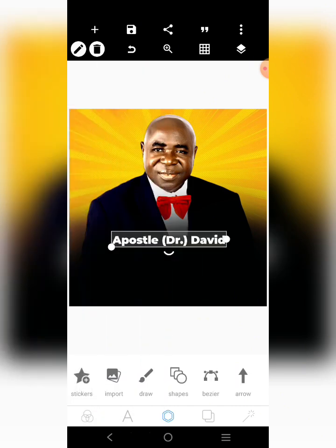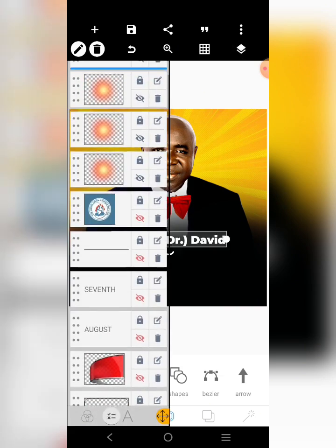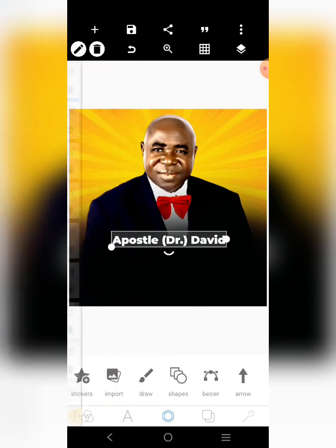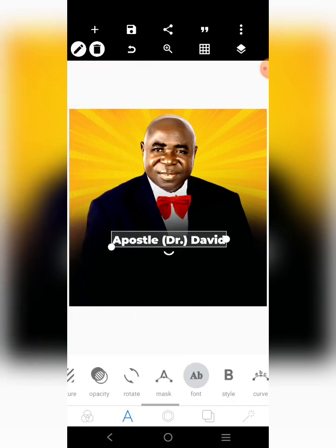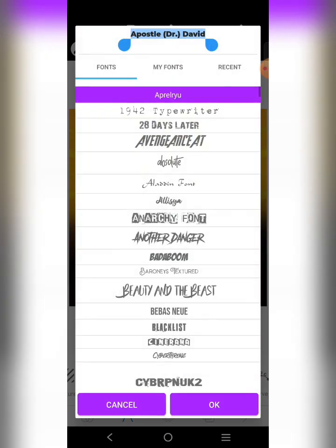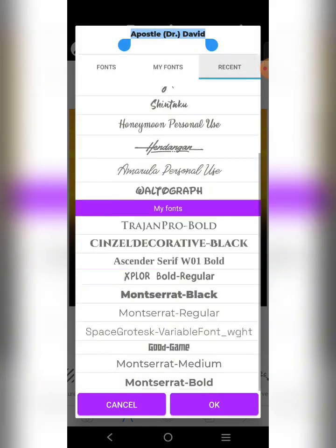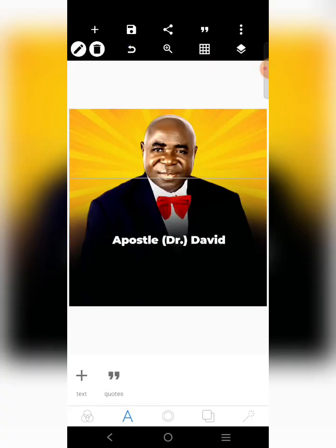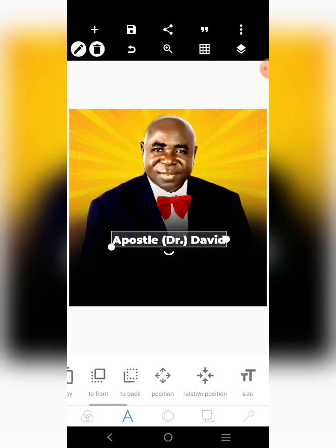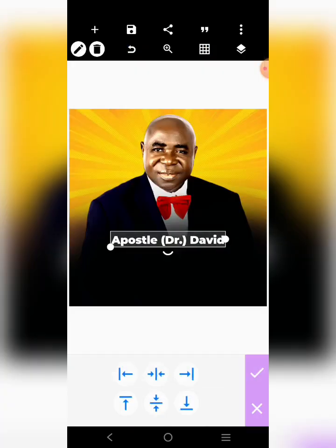The next thing you want to do is come over here and write the name. I'll bring it to the front first. The font I will use here is Montserrat Bold. Let me show you the font that was used — this is it, Montserrat Bold Black, as you can see on screen right here. That's the font used. I'm going to go over here and centralize it.